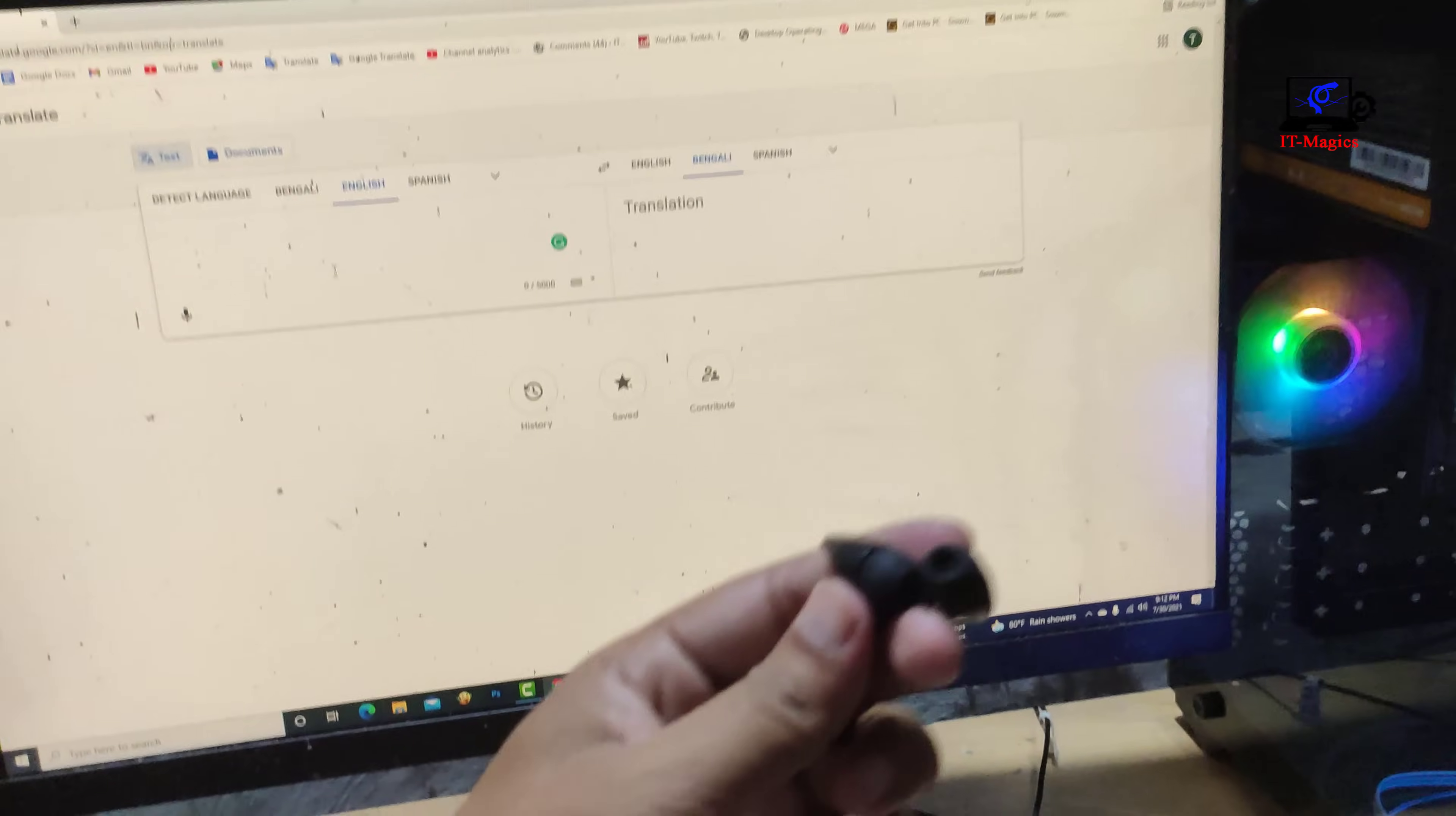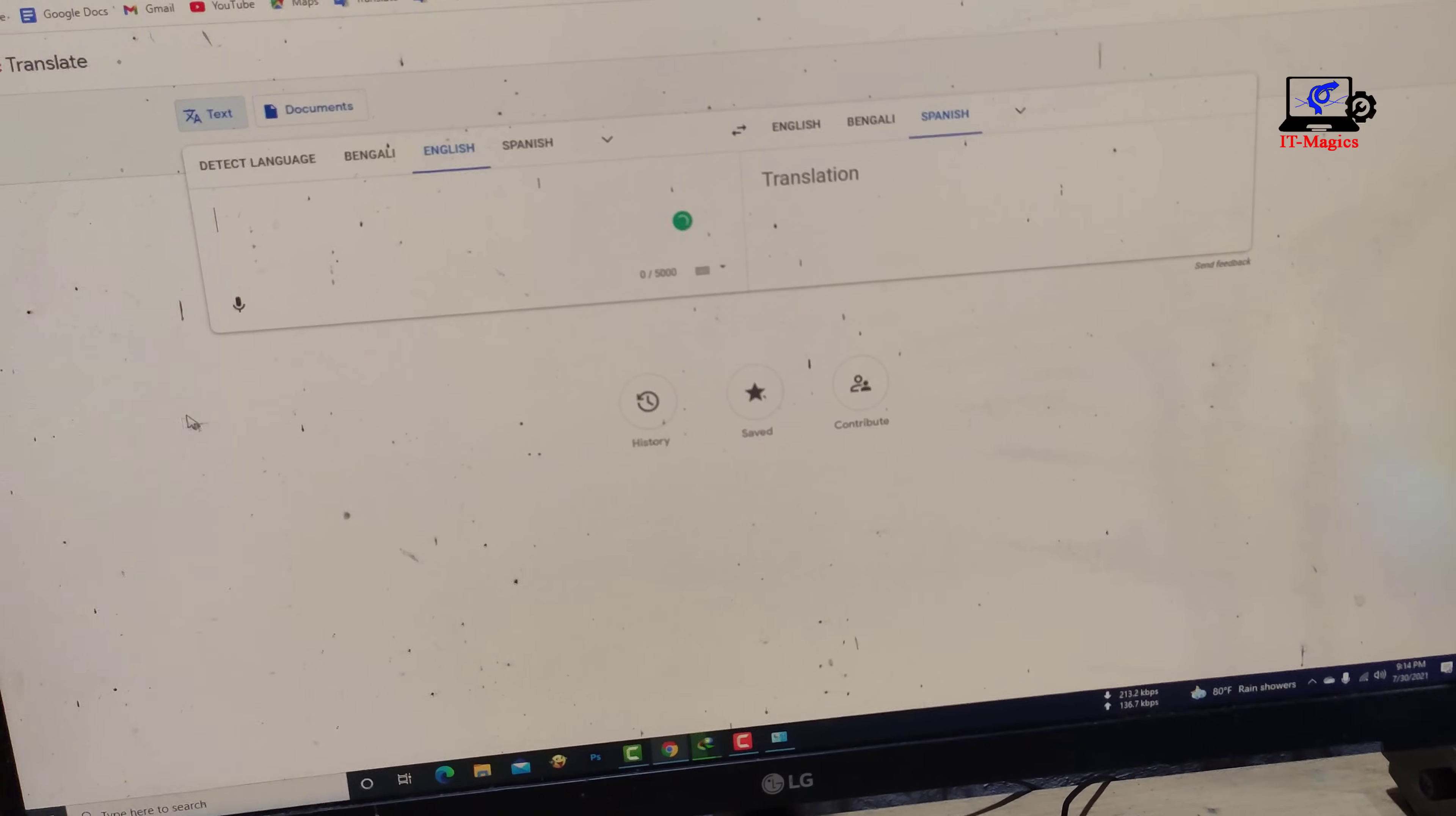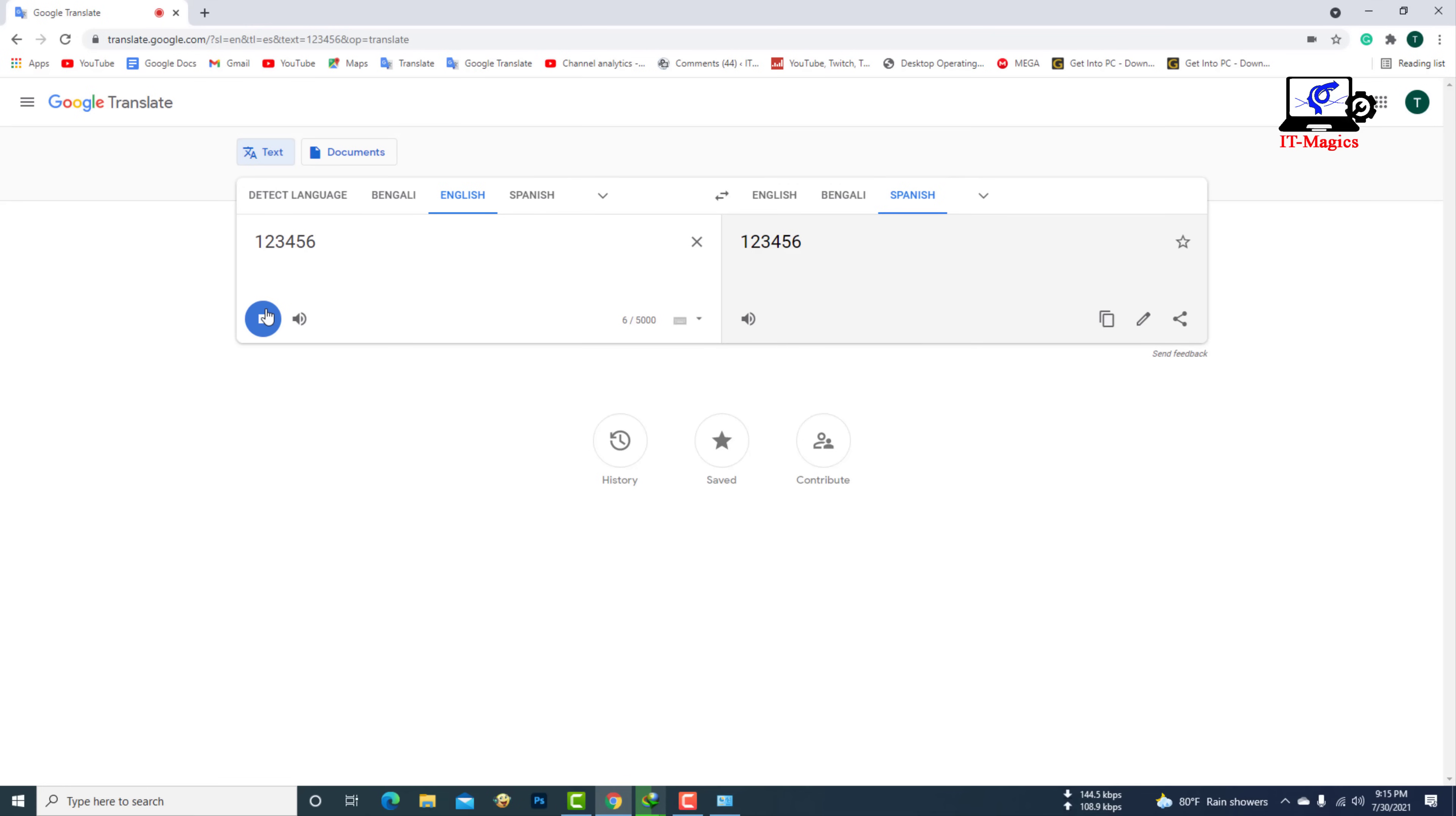Now I try to use this headphone as a microphone. One, two, three, four, five, six. Finally the headphone is working as a microphone. Thanks for watching.